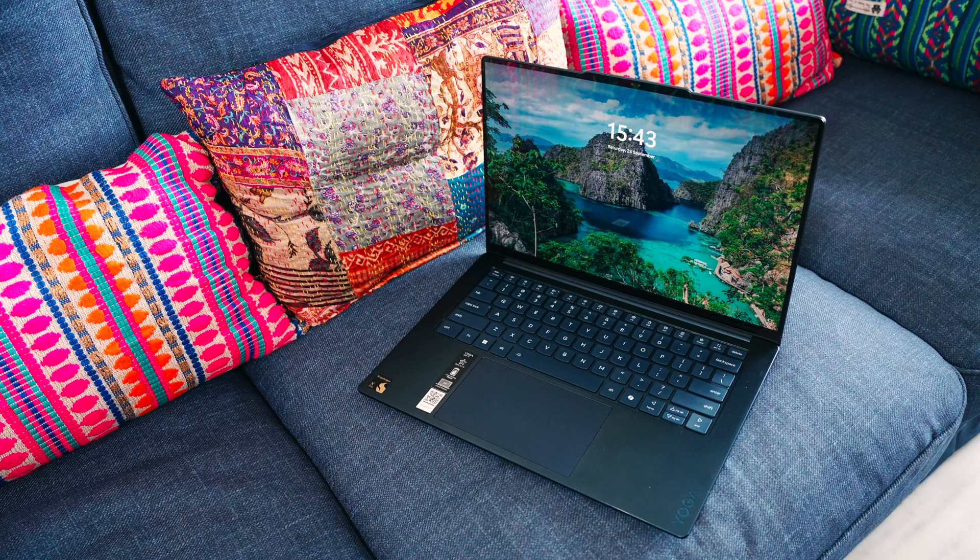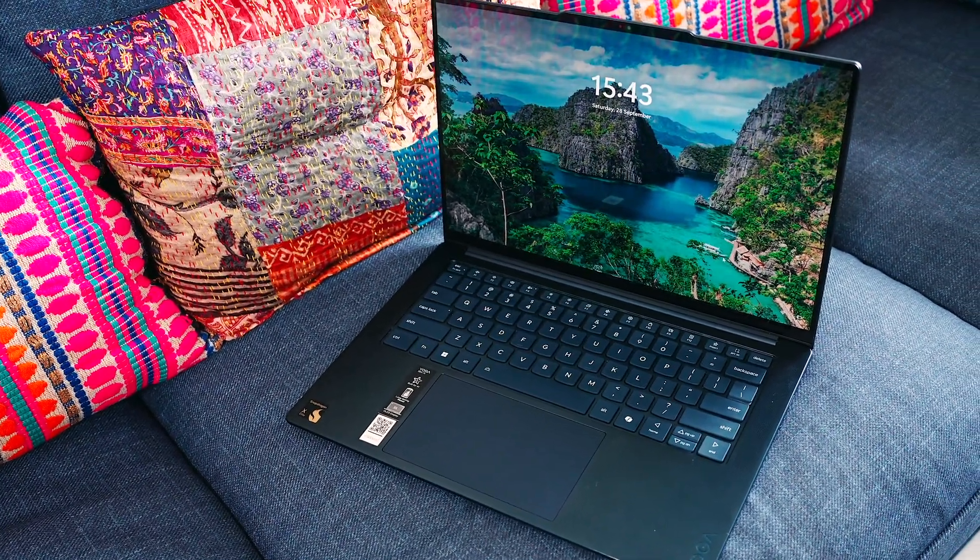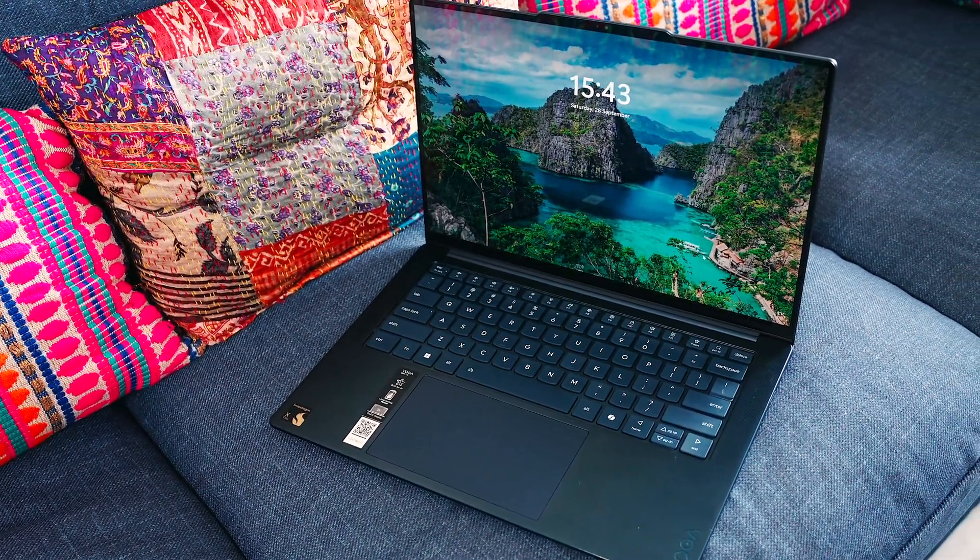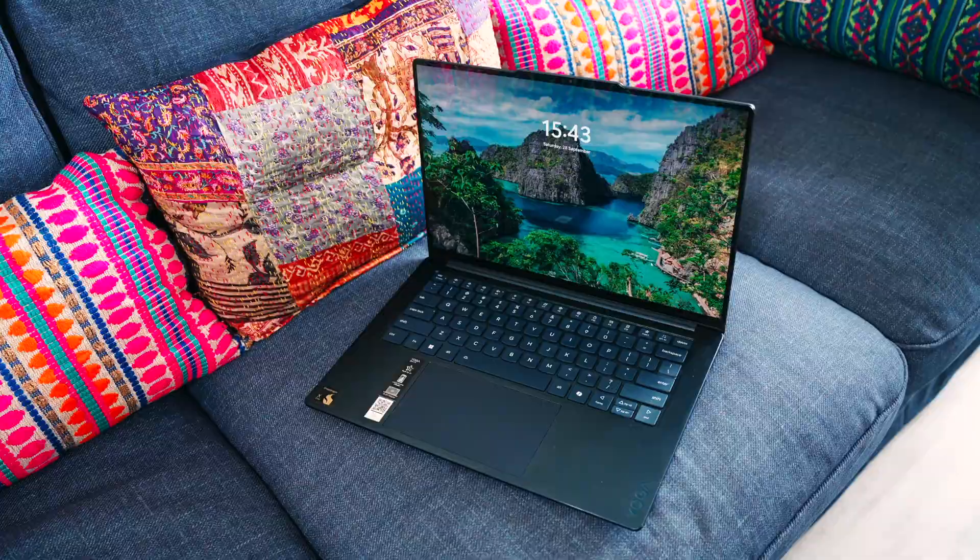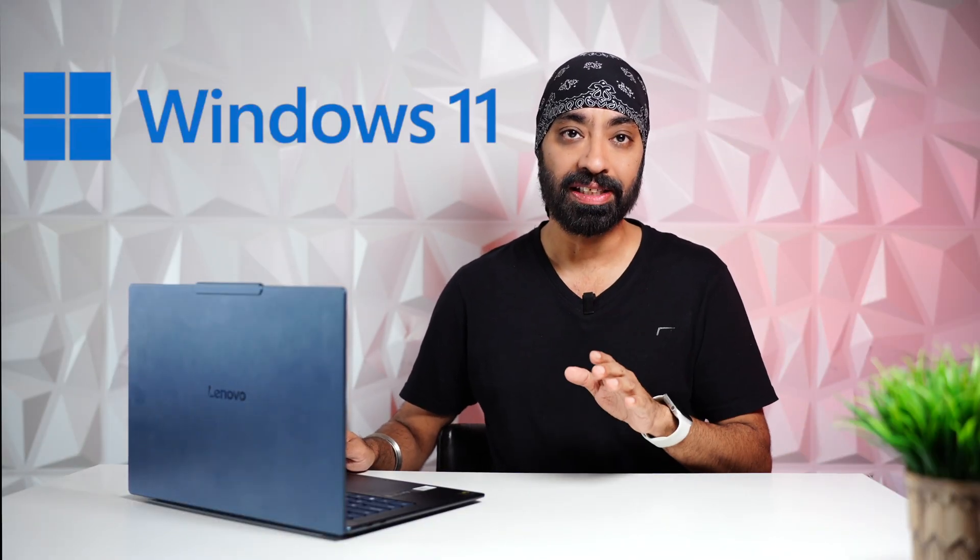Hi there, this is the newly launched and much-awaited Lenovo Yoga Slim 7X. This video is in collaboration with Lenovo, Snapdragon and Microsoft Co-Pilot Plus PC.